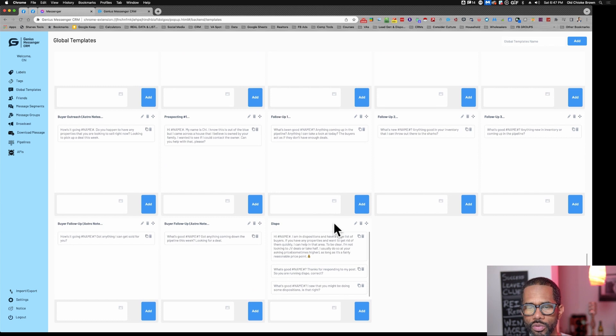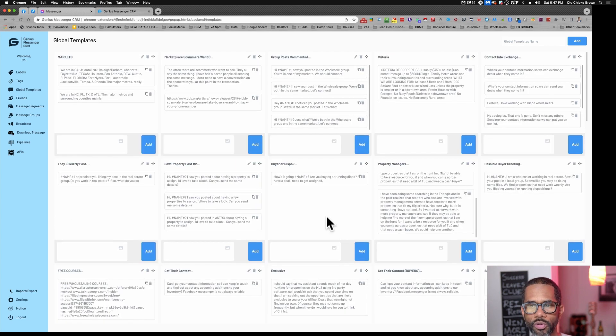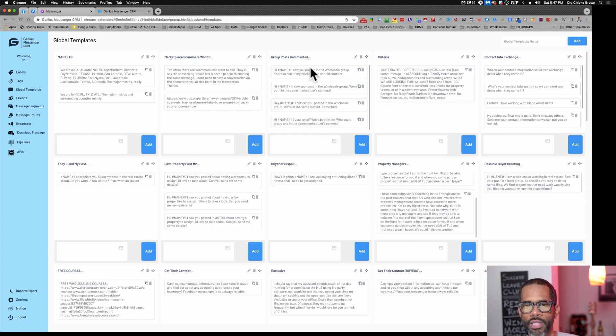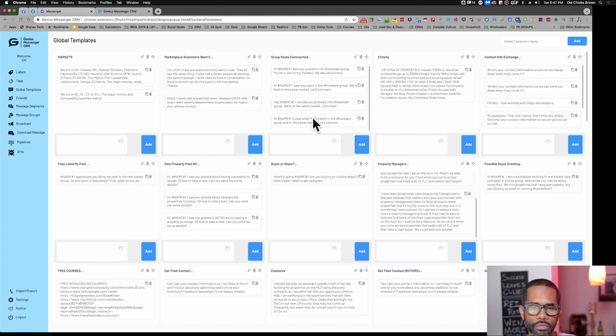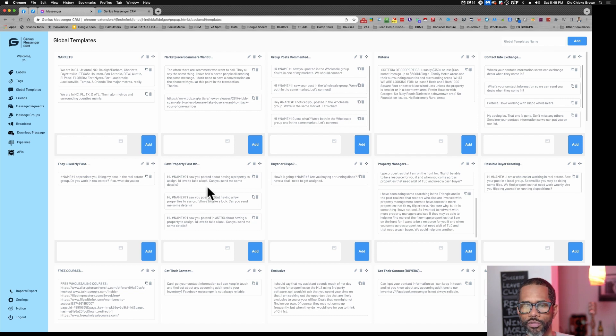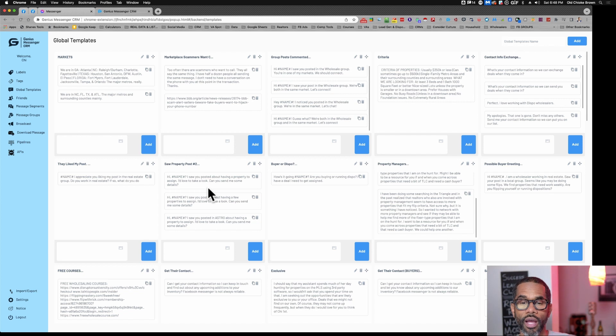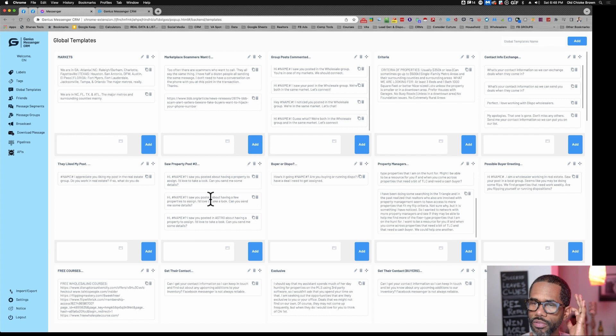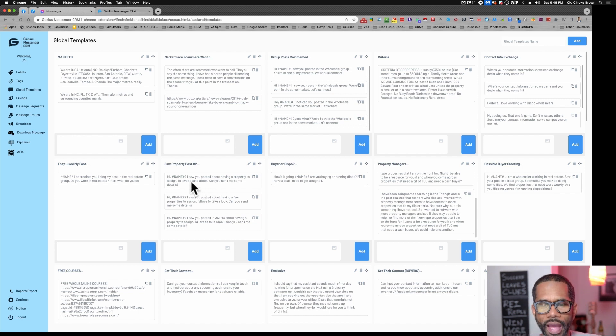You can also do multiple messages for one template. I sometimes will have different variations. Like, you go into a group and see somebody with a property post. I want multiple different responses. That is also something I'm doing.